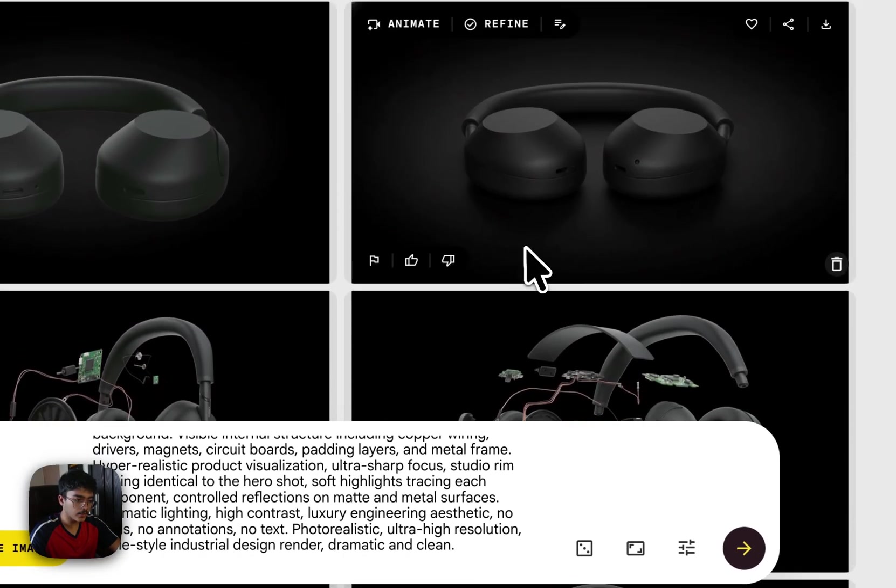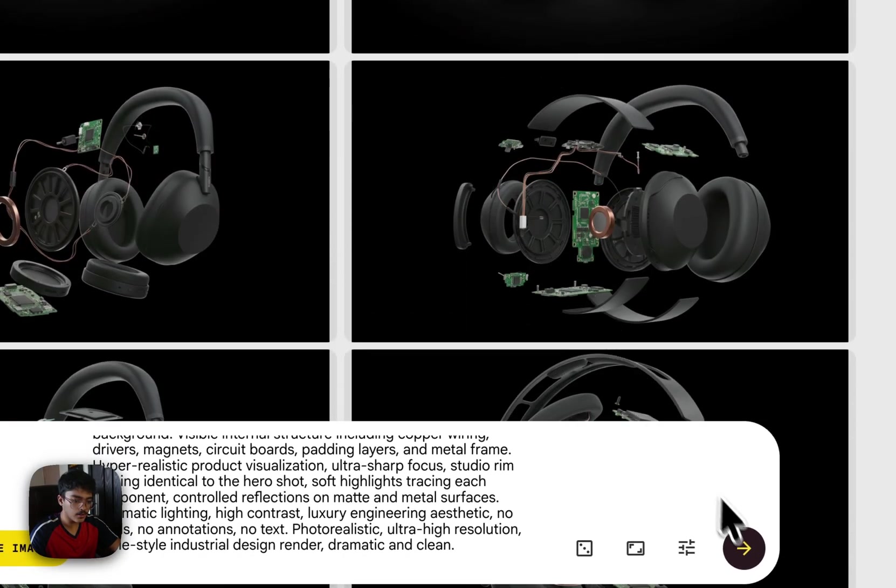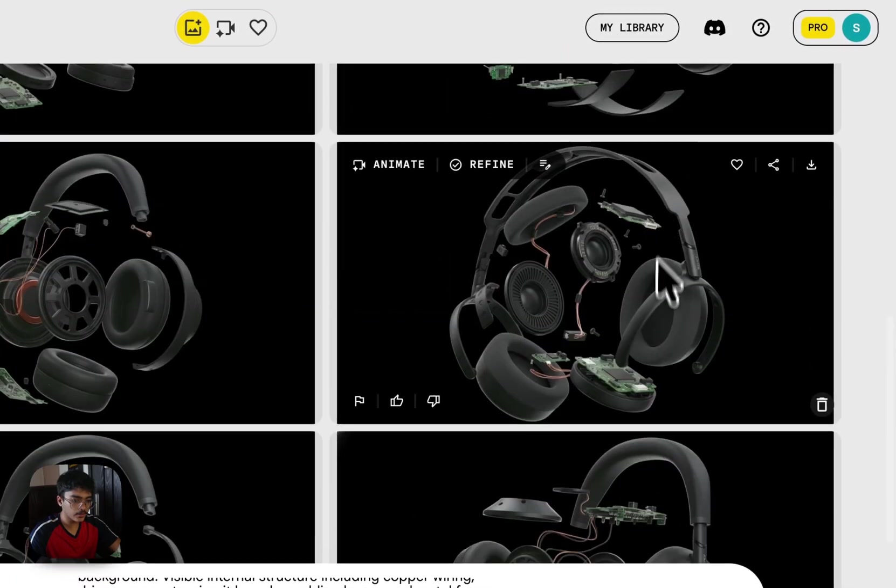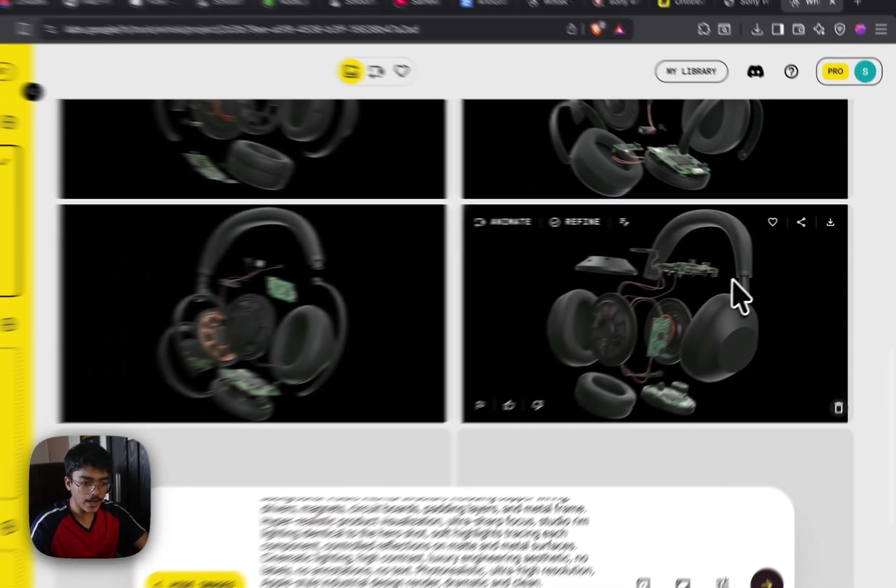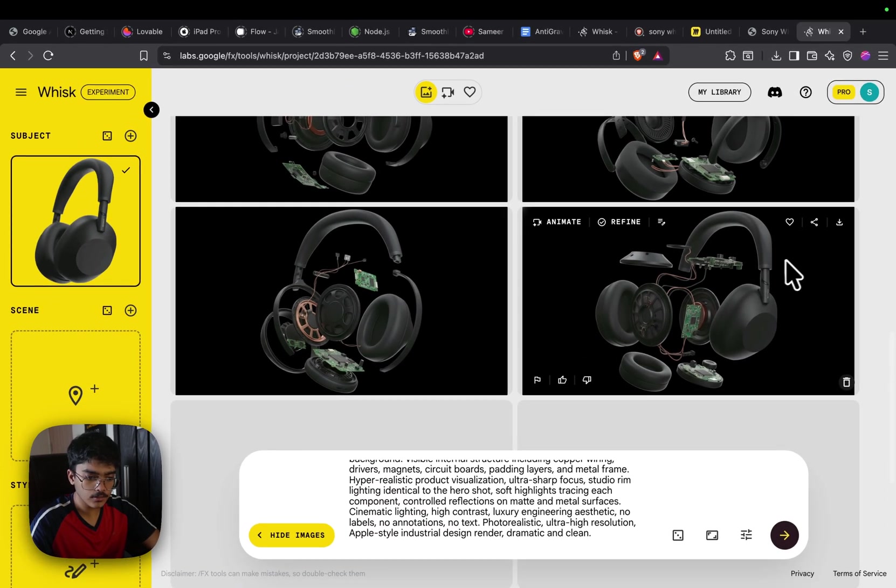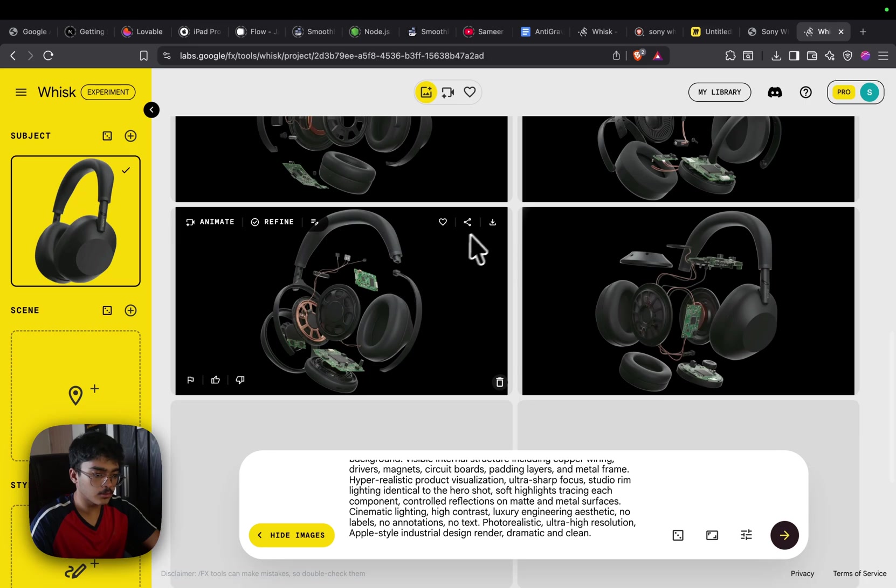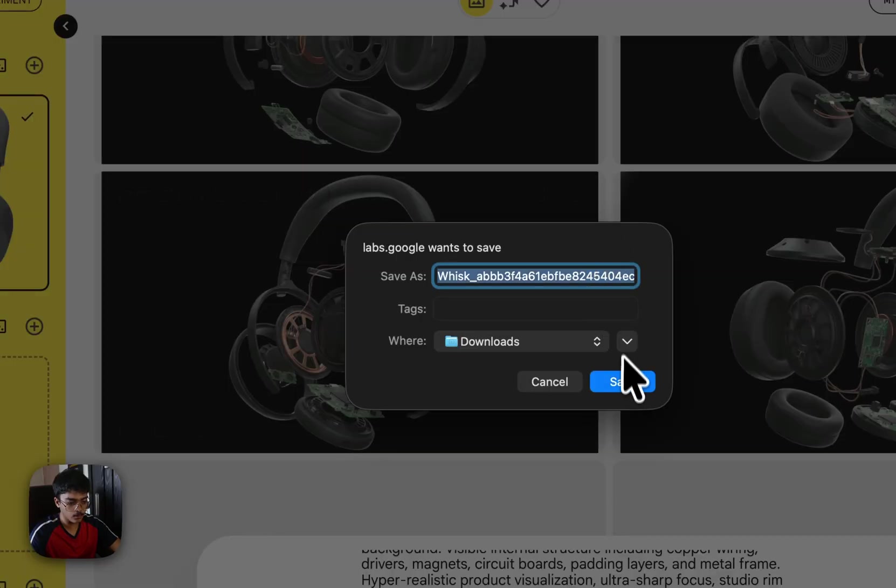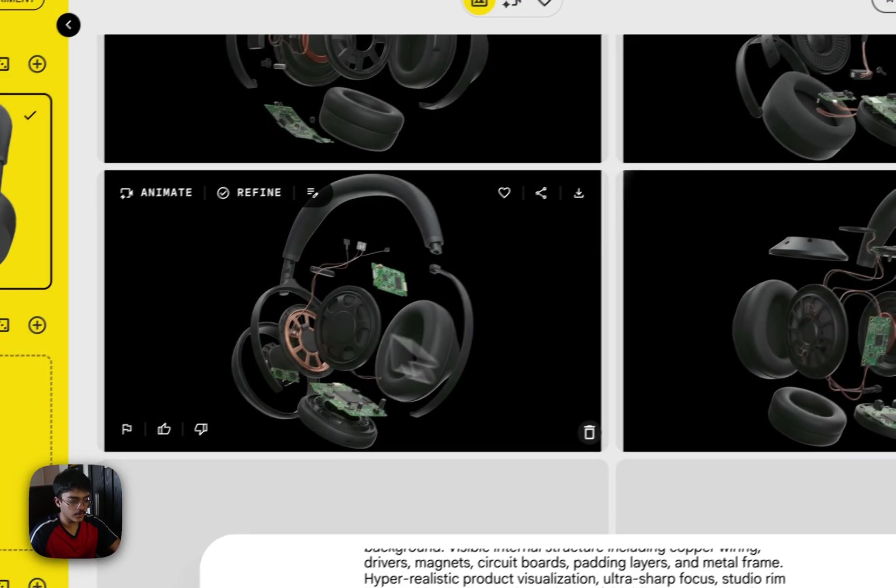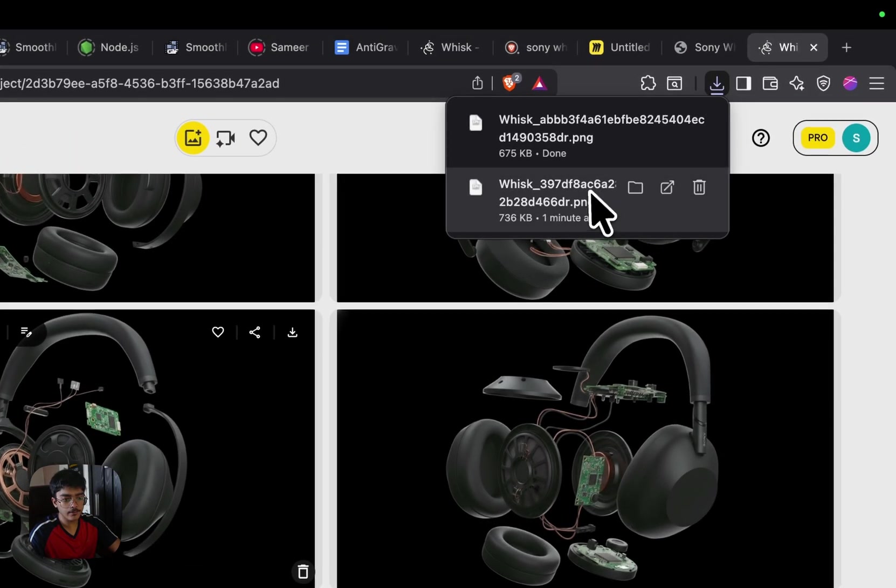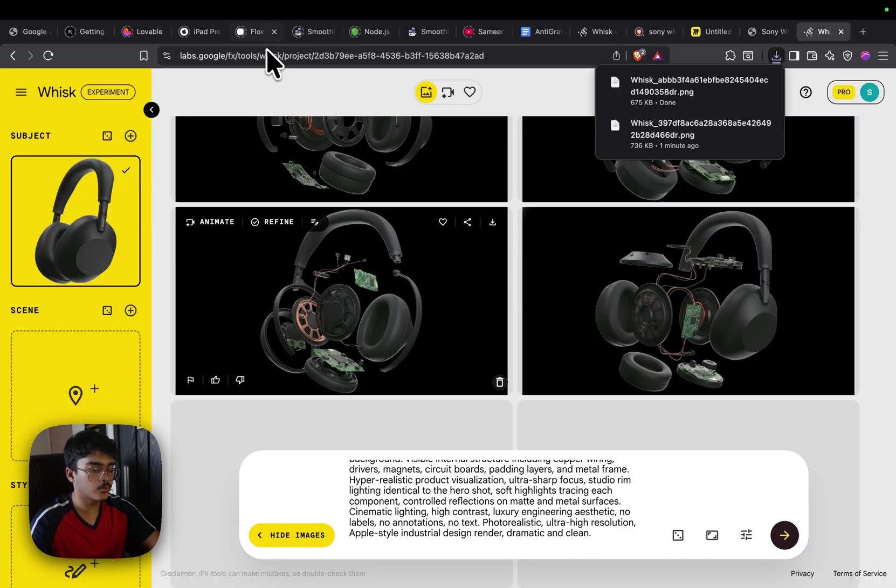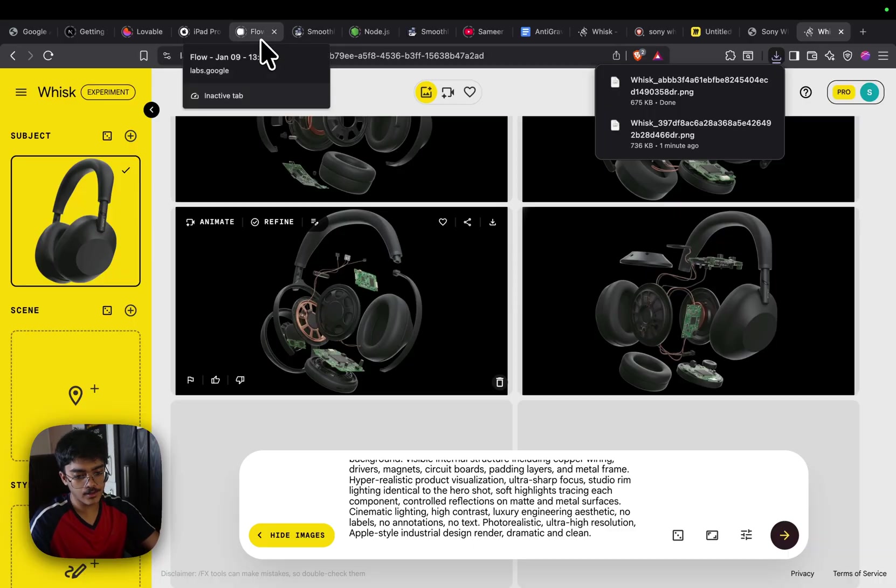We need to find an exploded component. Not this, not this actually looks that good. Honestly, we can kind of work with this one, but the explosion is too massive. This one also works. Let's click on save. So now we have two images which we'll use to animate our hero section. Now let's go to Veo real quick.